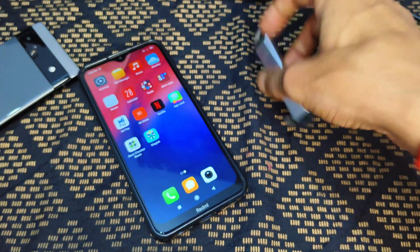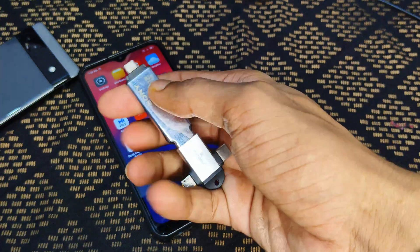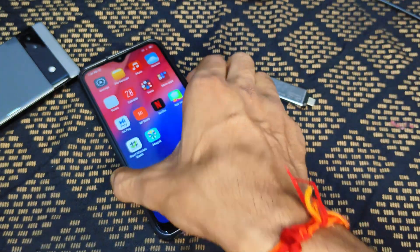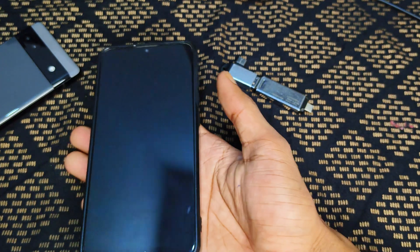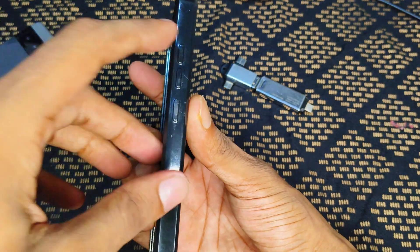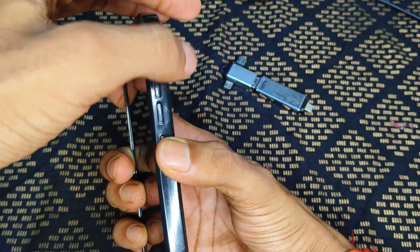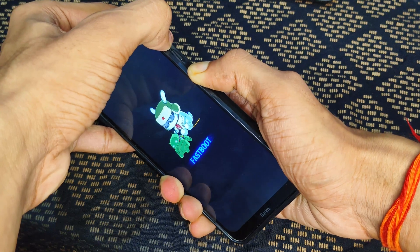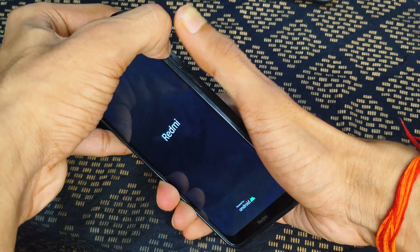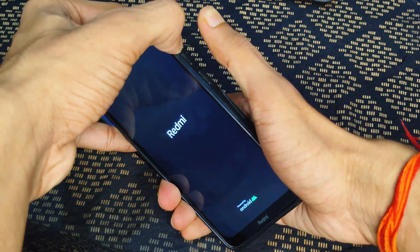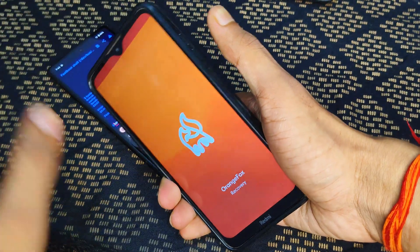To flash the boot image file, copy it to a pendrive or SD card if your device is encrypted — encrypted devices cannot flash directly from internal storage. You also need a custom recovery installed, such as TWRP, OrangeFox, or Pitch Black recovery. I will provide a video link in the description. To boot into custom recovery, press and hold Power plus Volume Up; when the logo appears, release the Power button and hold only Volume Up. My device has booted into OrangeFox recovery.